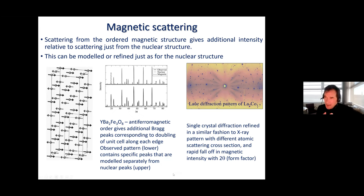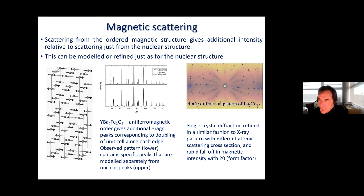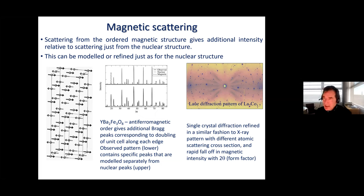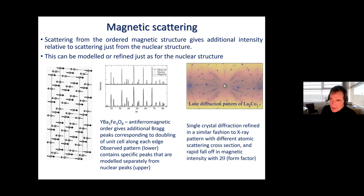Just as we can measure or verify structures from powders using X-ray diffraction, we can do the same from powders of magnetic materials. In general we tend to model the scattering against a known or proposed model rather than determining structures a priori, but powder diffraction certainly reveals the presence of magnetic ordering and under favorable circumstances allows you to determine the magnetic structure. You can also perform Laue diffraction from single crystals of magnetically ordered materials to extract information about the magnetic structure.